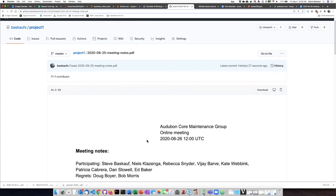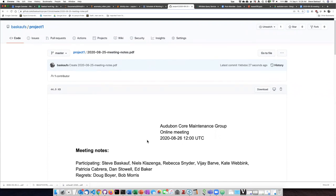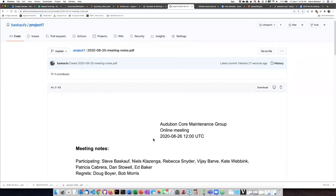So exporting a PDF and putting them on GitHub essentially freezes the Google Doc in the state that it was in at that time.